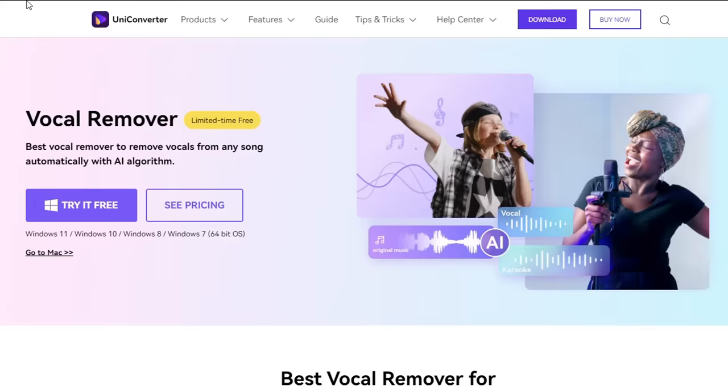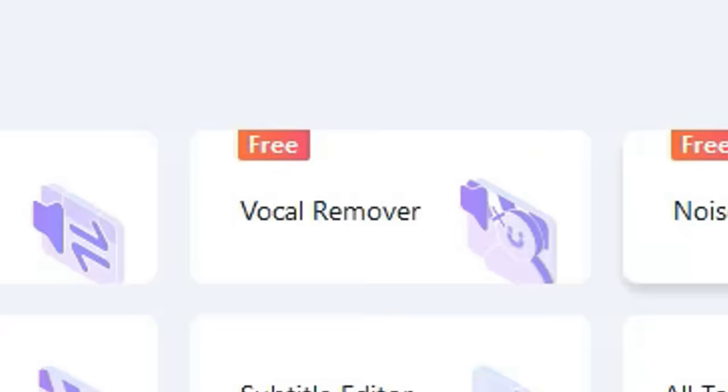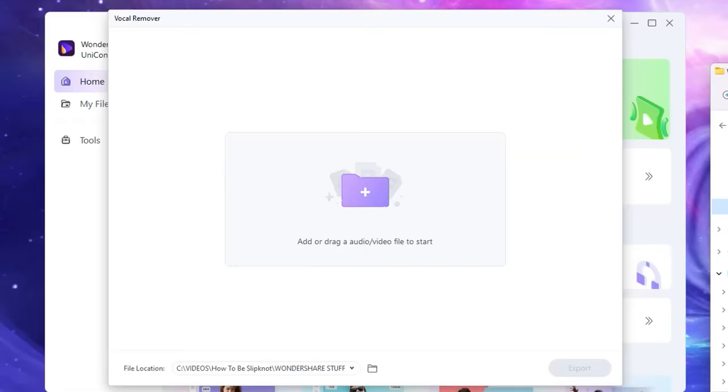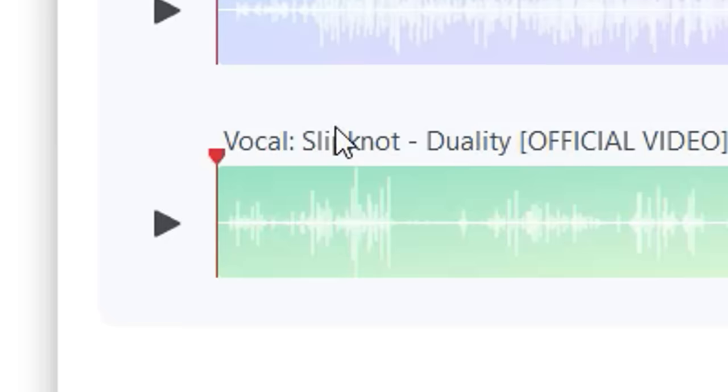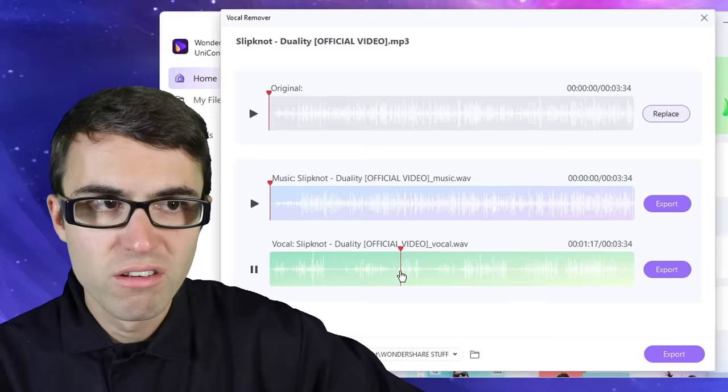Now you may ask yourself: how do I get heavy metal vocals if I can't sing? Well, I have an easy solution for you because today's sponsor is Wondershare Uniconverter. Uniconverter can extract vocals from a song using AI. We just go to vocal remover, drag and drop the song in, and wait a few seconds for the software to solo out the vocals in any song you want. So there you go — now you can take those vocals and put them on any one of your songs and have Corey Taylor sing for you.